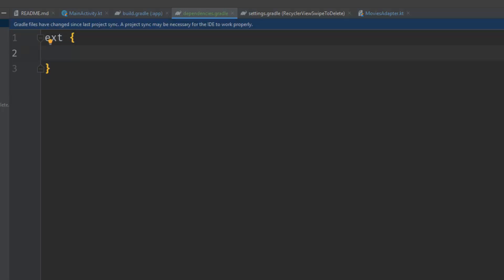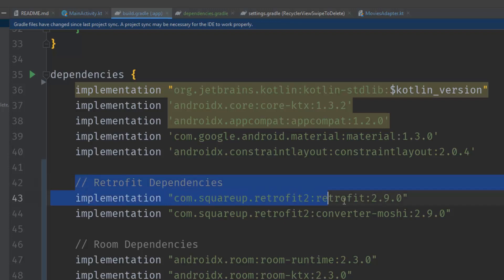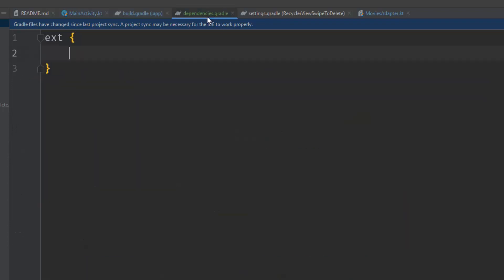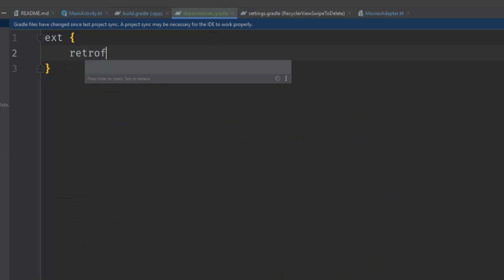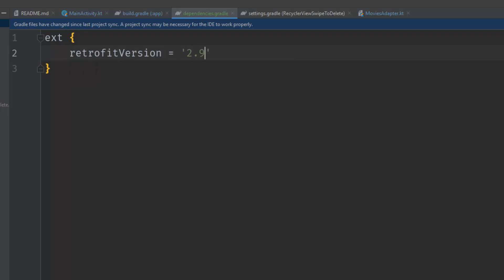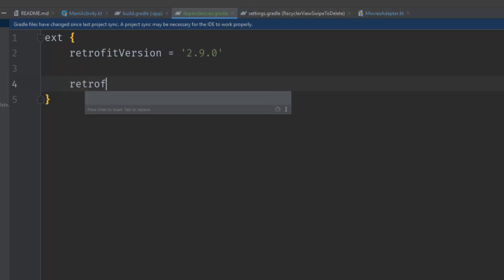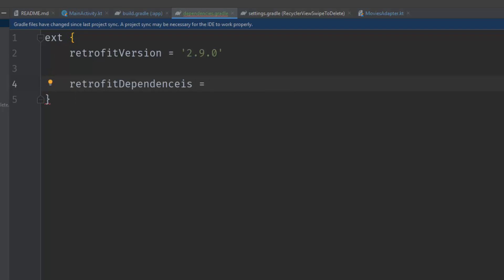In this file we will export the dependencies. Go ahead and create an extension block, and inside it you can declare your dependencies. Let's get back to my build.gradle and look at the Retrofit dependencies. The first thing we can do is extract the common version number. I'll call it retrofit_version = '2.9.0'. Then let's create a Retrofit dependencies array — you can group your dependencies together, putting Retrofit dependencies inside an array, Firebase dependencies inside an array, Room dependencies inside an array.